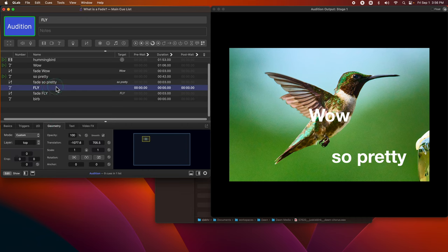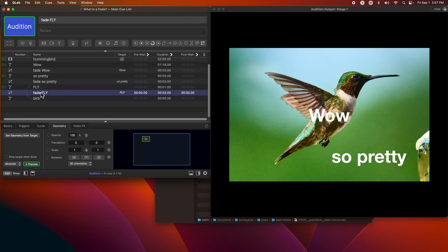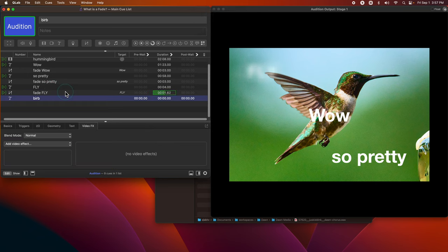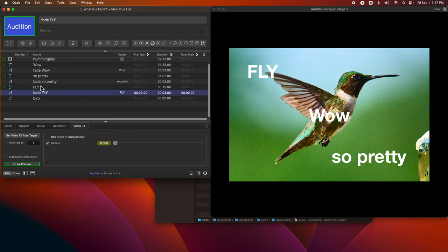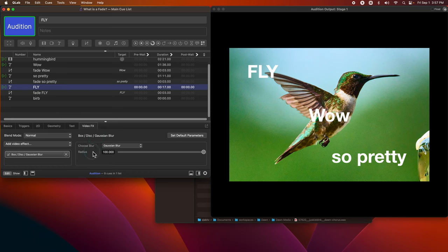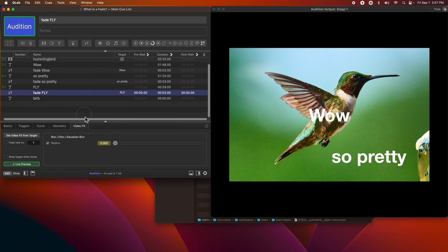We've also made it possible to fade video effects. This cue is starting out with what's called a Gaussian blur, so you'll pretty much not see the cue because it's going to be so blurry. When we run the fade, we change the blur amount so that it looks like you're clarifying or getting into focus — that's fading a video effect. In the fade cue, we added the Gaussian blur effect and set its radius to very high, so it starts at 100 radius and gets blurrier. Then we made a fade cue, checked the radius button, and set the radius to zero.